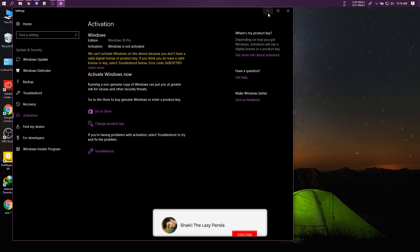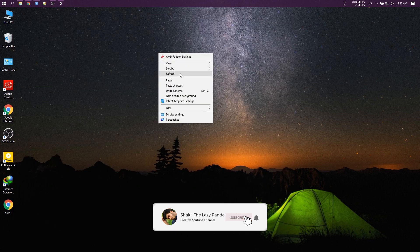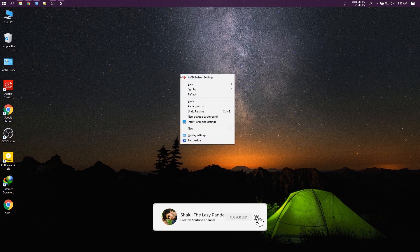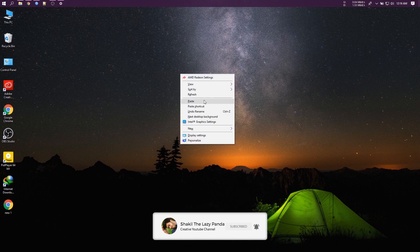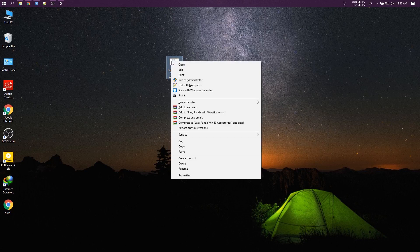First, download the file from the description. Now connect to the internet. Then run this CMD script as administrator.